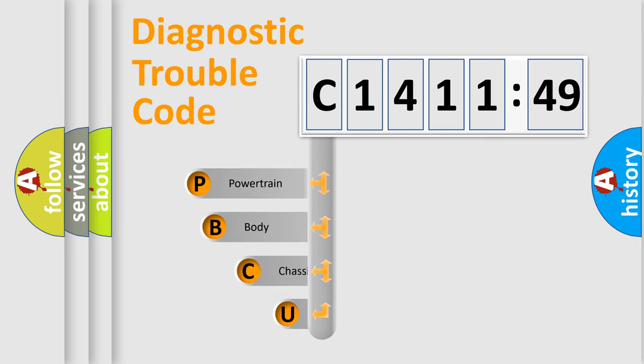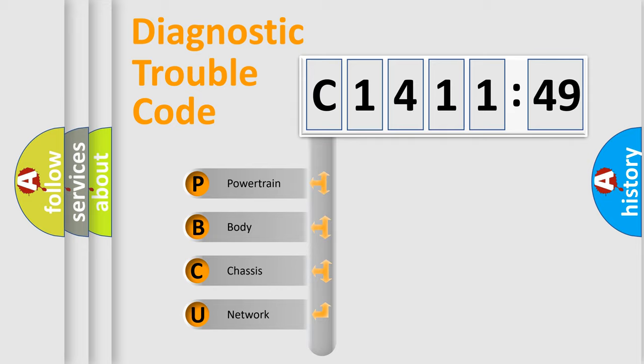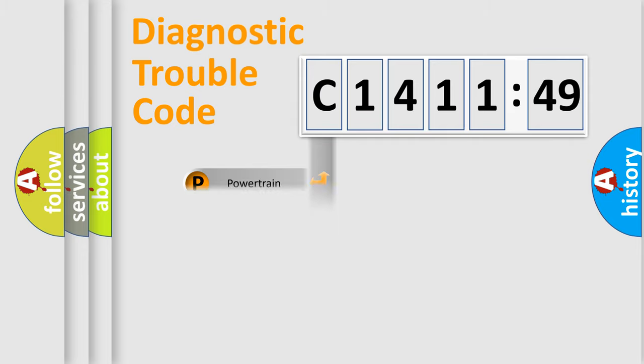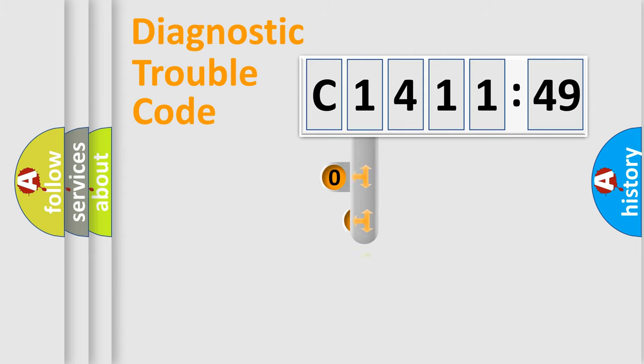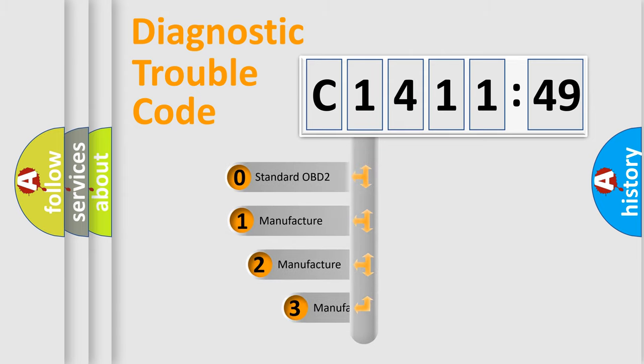First, let's look at the history of diagnostic fault code composition according to the OBD2 protocol, which is unified for all automakers since 2000. We divide the electric system of automobile into four basic units: powertrain, body, chassis, and network.